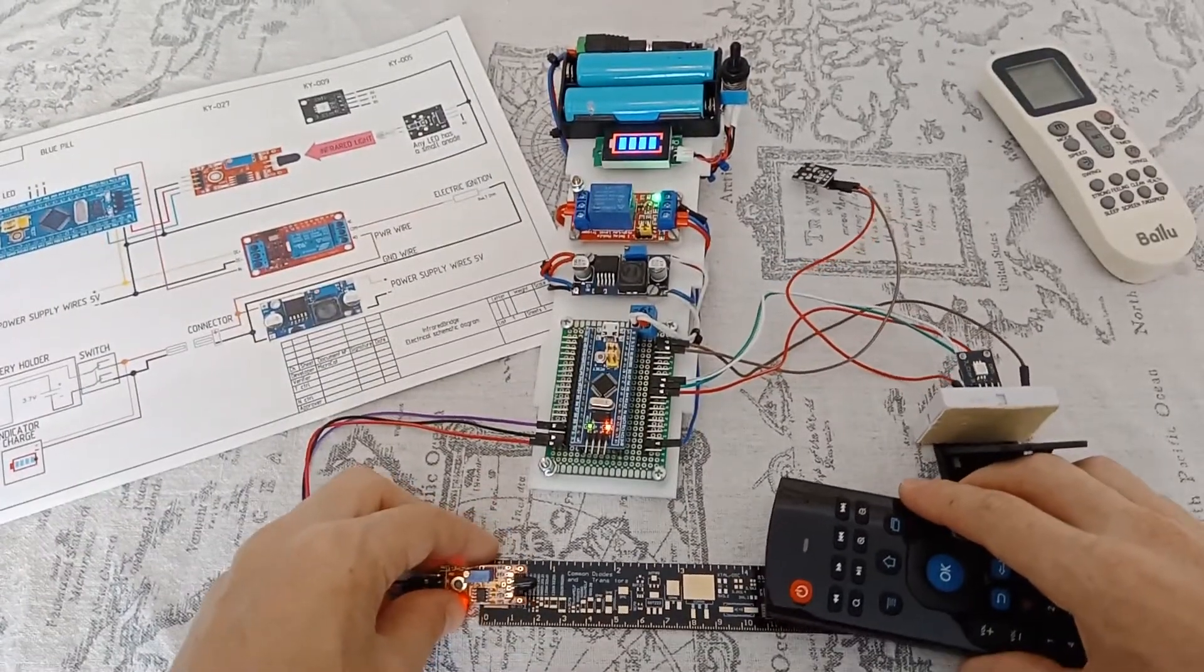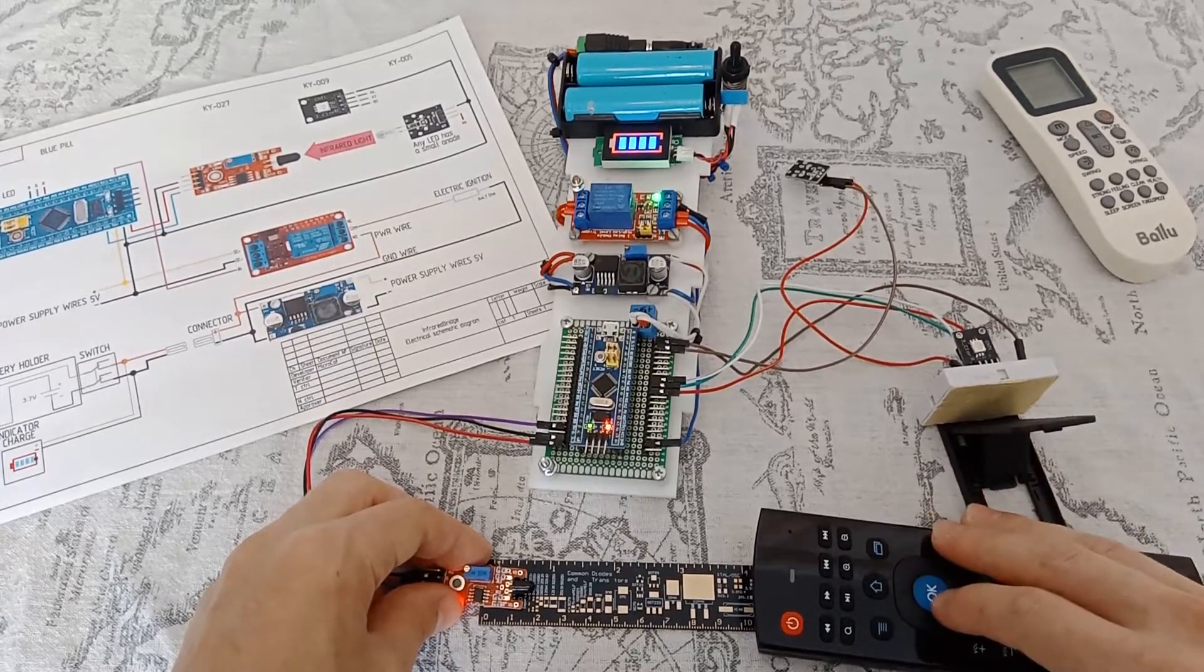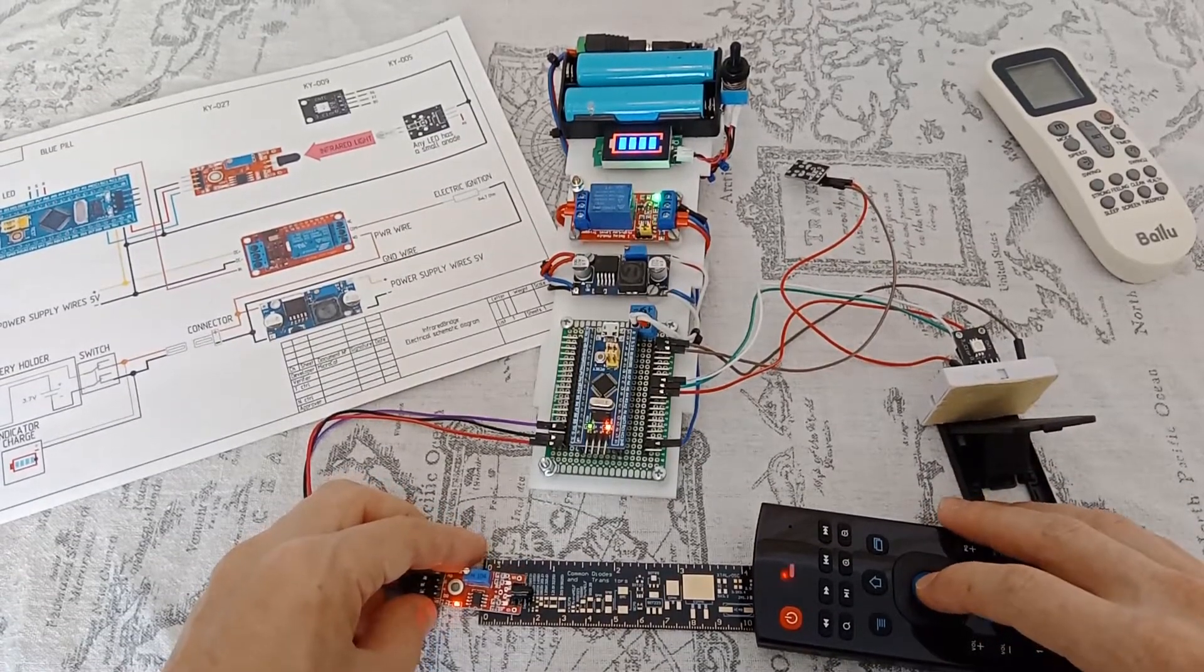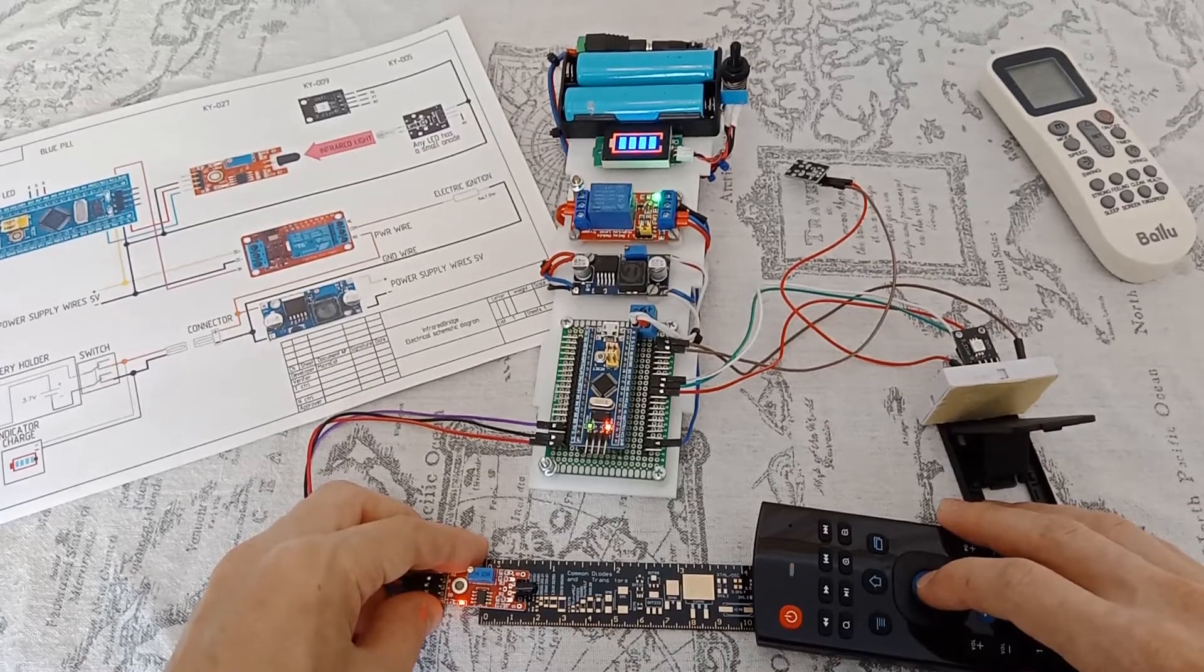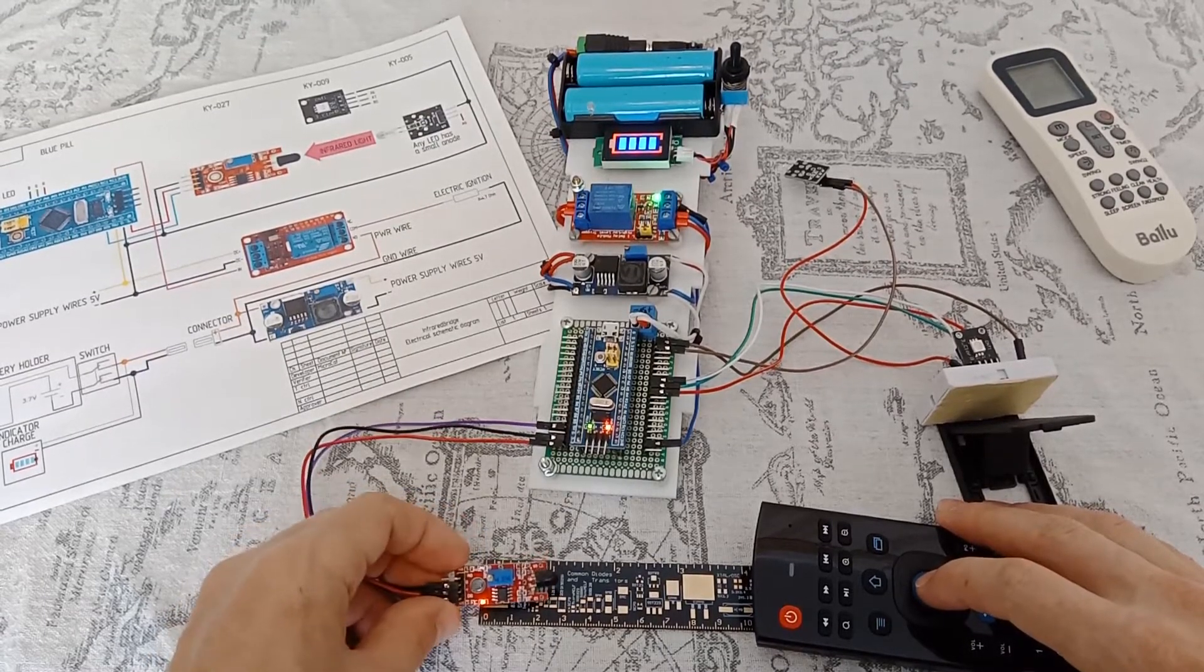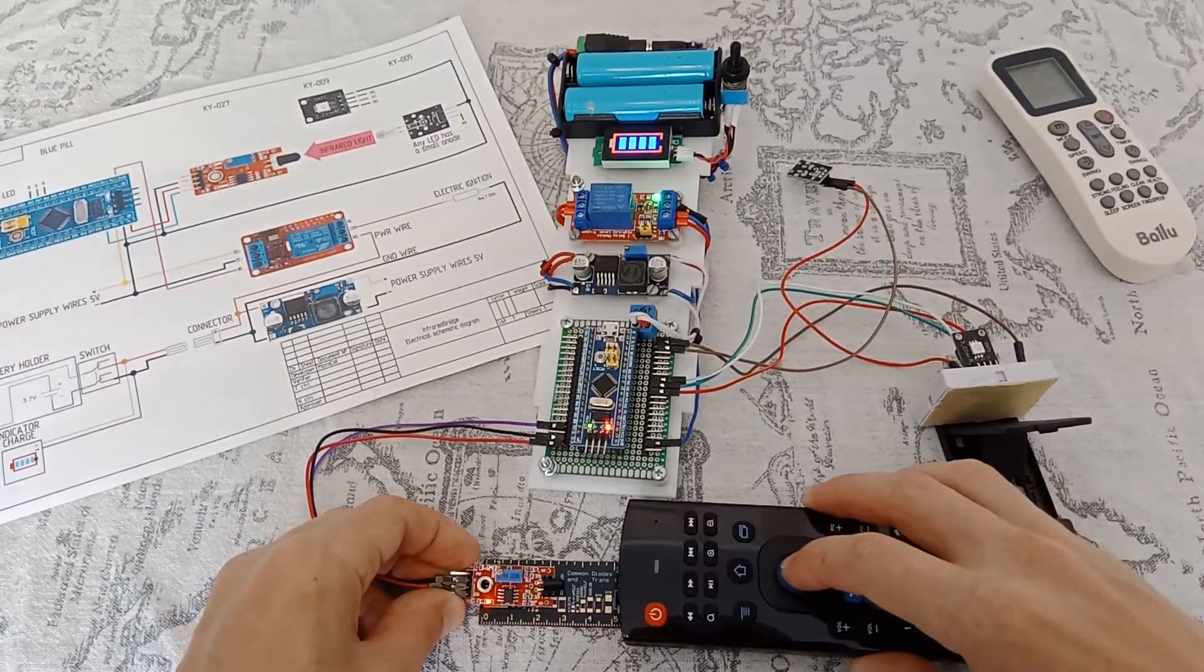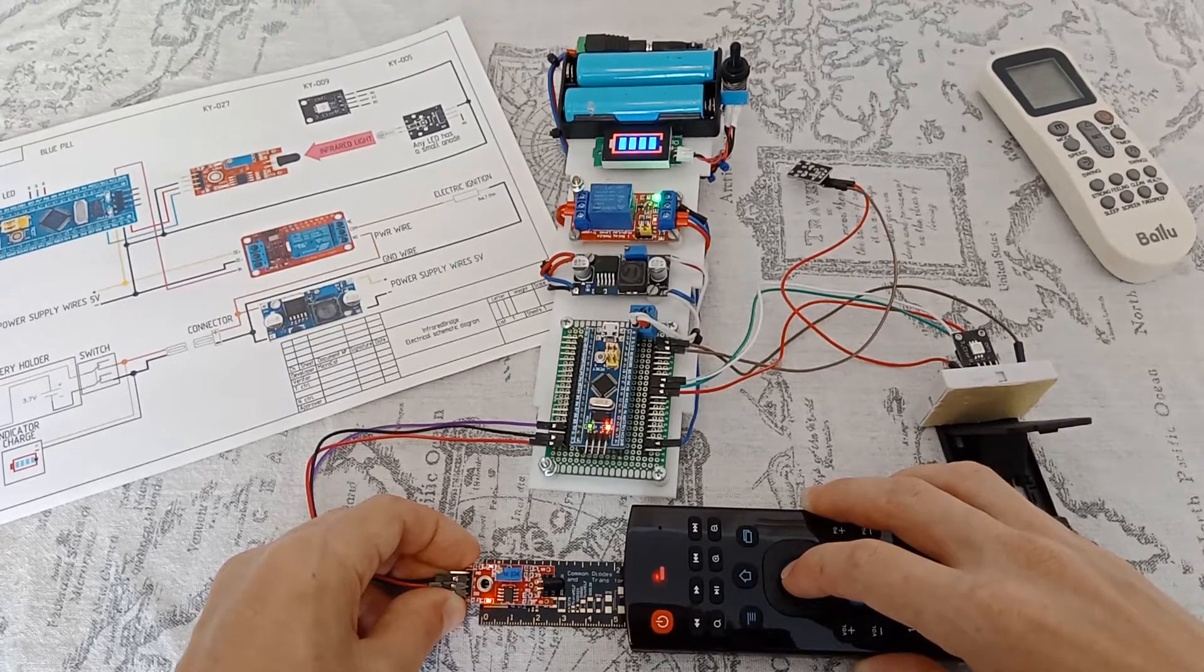Let's check if the sensor works. The TV remote emits a bunch of commands. We see a lot of switching.